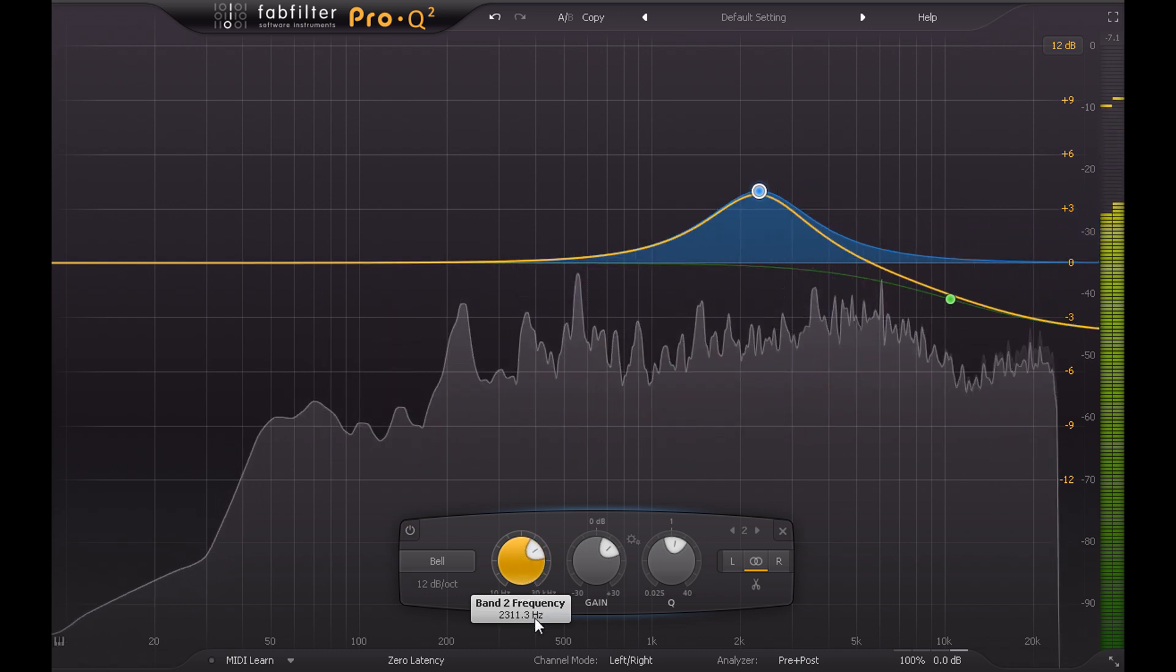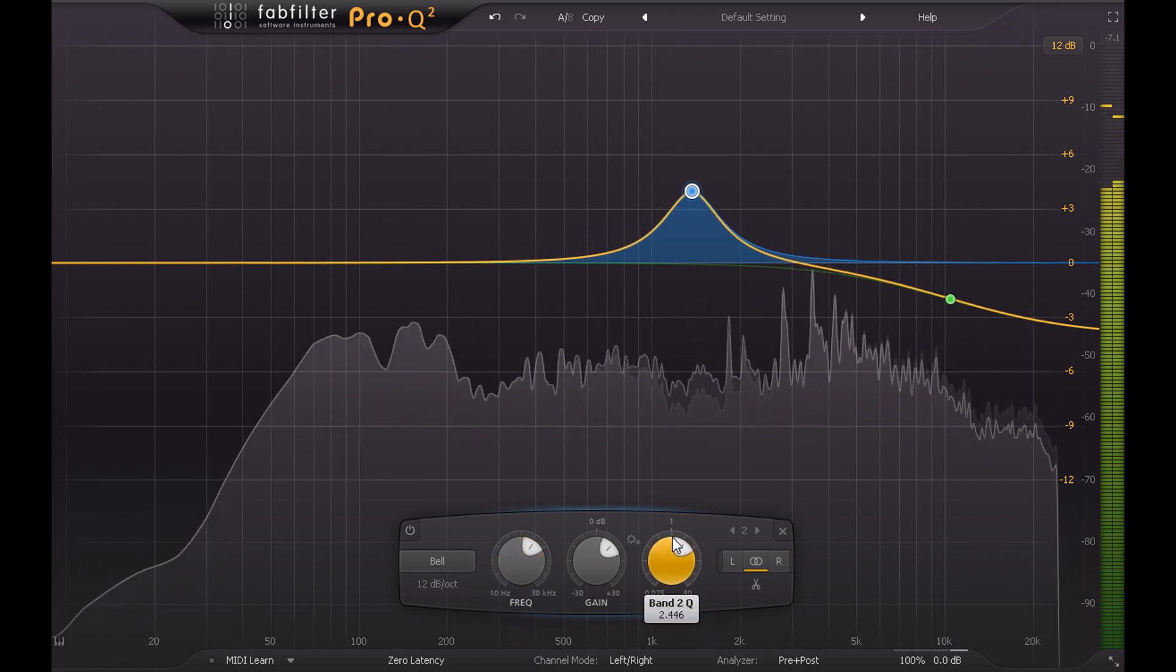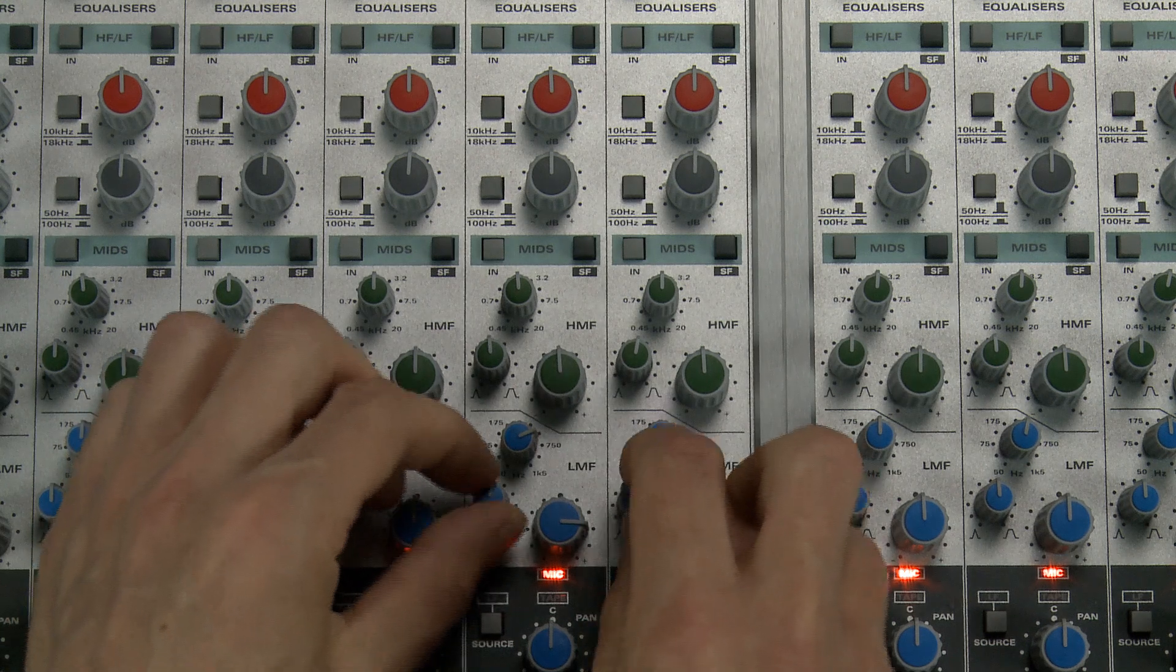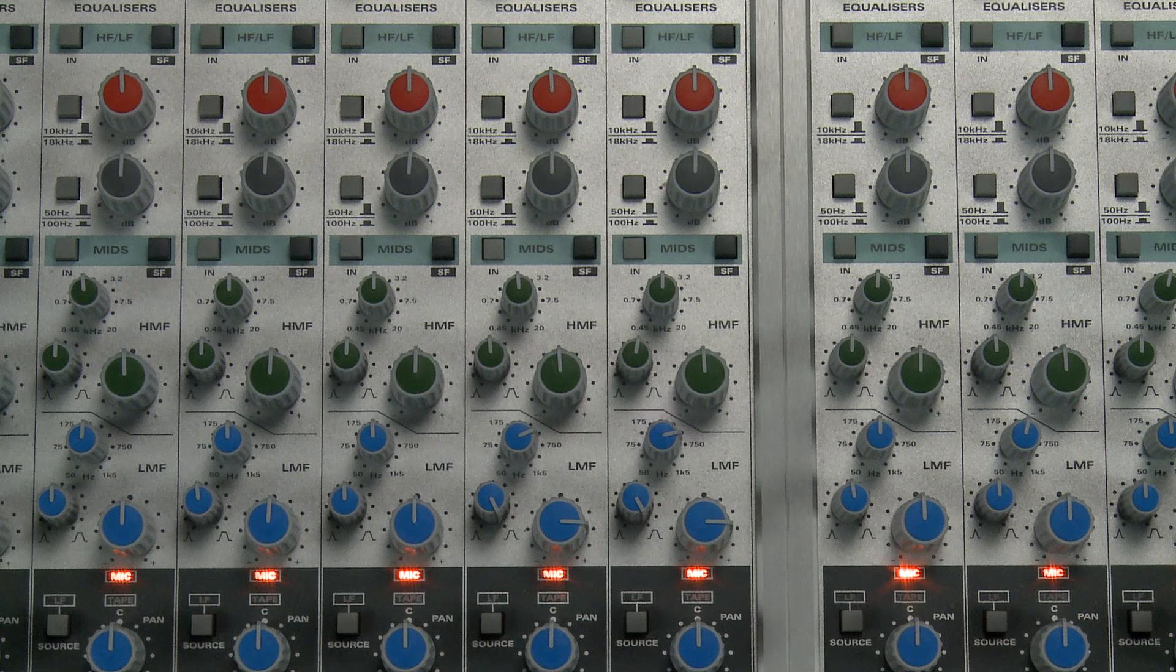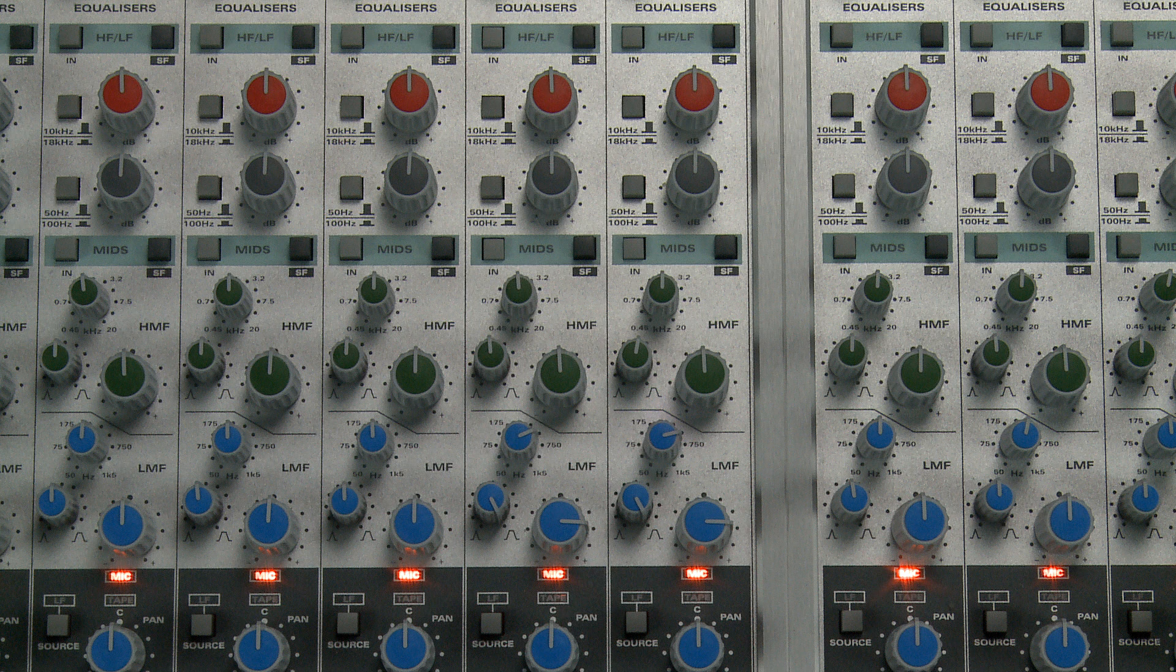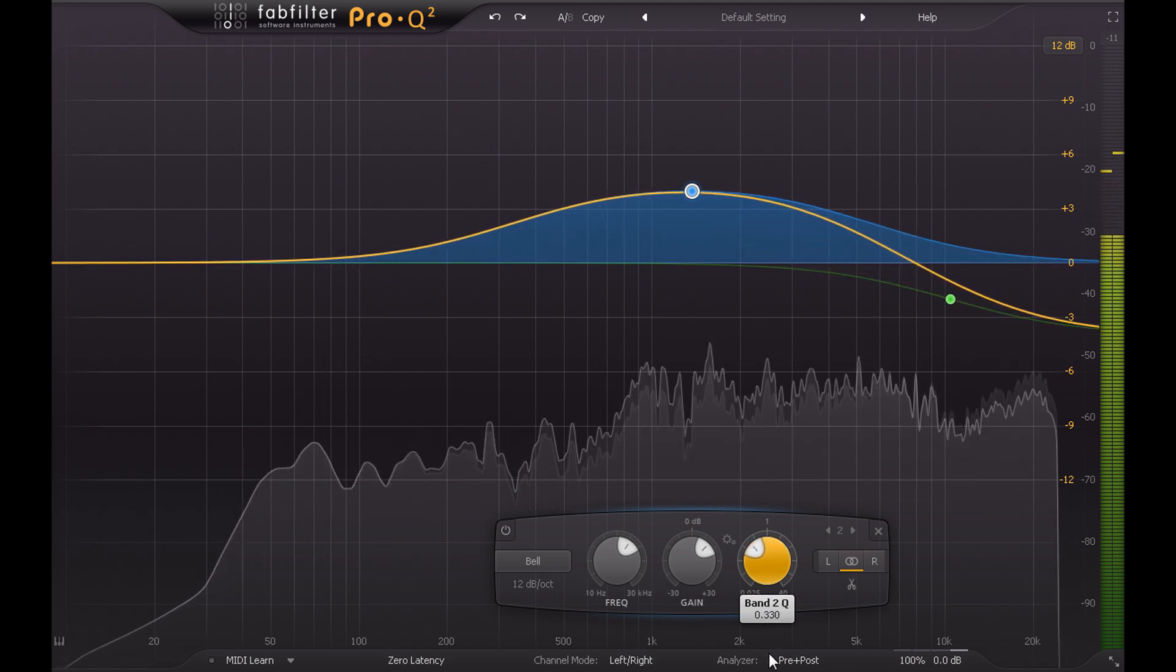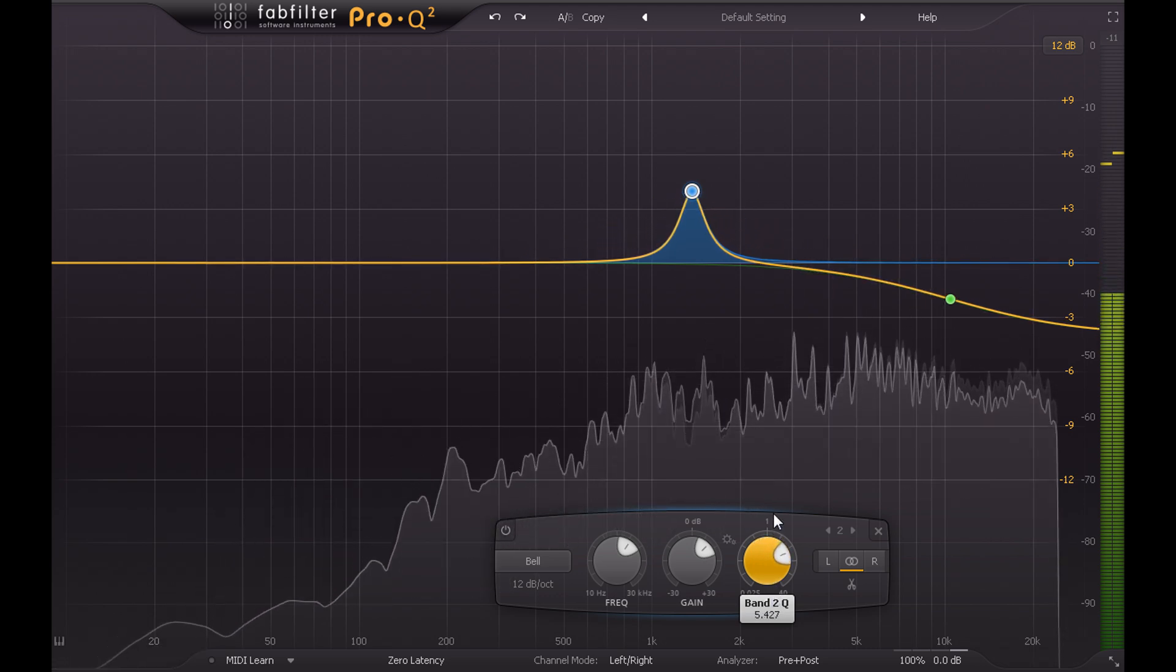There is a slightly more significant difference when it comes to the Q control however. Turning this up makes the band narrower, unlike the equivalent knob on the desk which makes the band wider when you turn it up. Actually there are two different ways to define the width of a band. The desk doesn't label or calibrate the knob, but turning it up increases the width, so by implication it's controlling bandwidth, which is usually measured in octaves. The Q control provided in Pro Q2 is just a different way to define bandwidth, and it goes in the other direction, so a larger Q value denotes a narrower band with steeper sides.